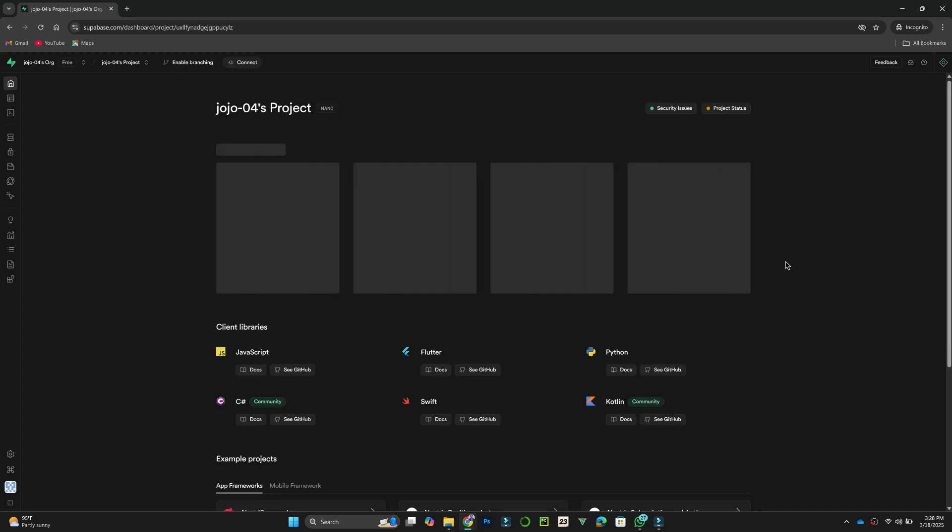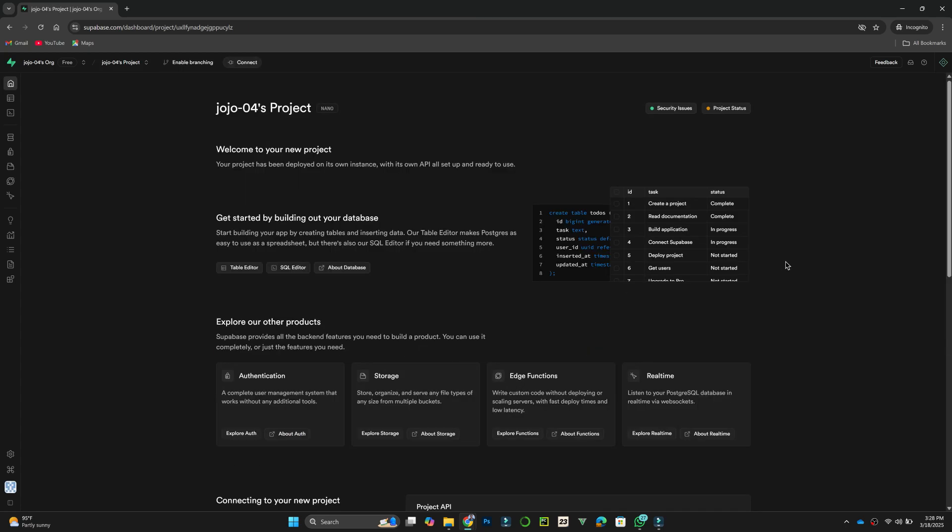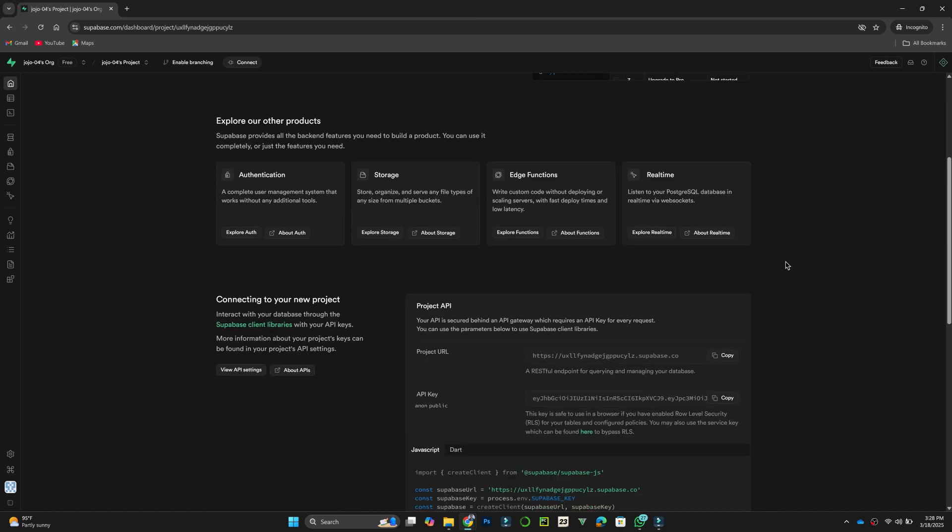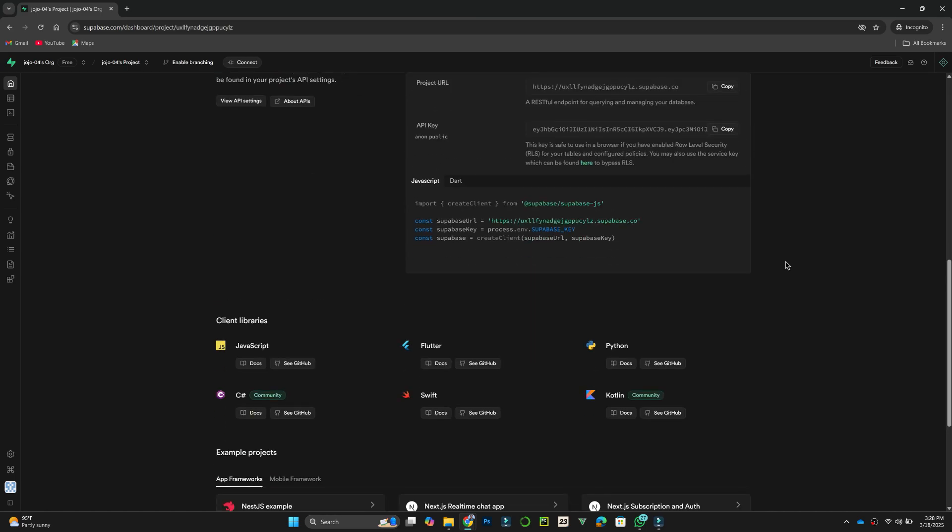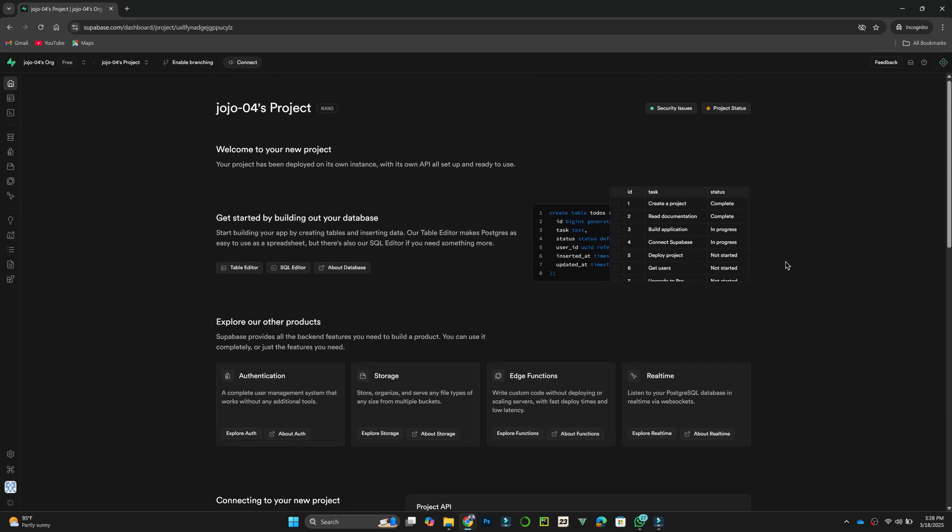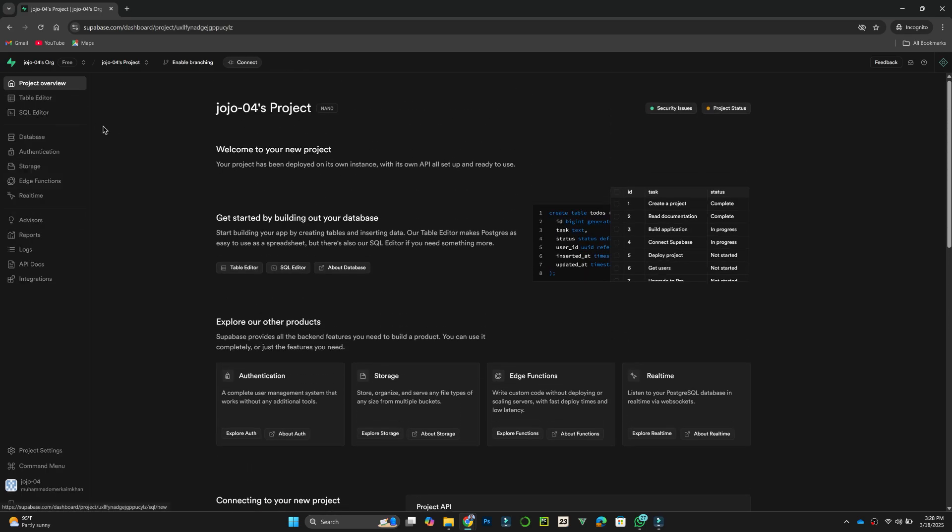Once the setup is complete, you will see your project dashboard, where you can start managing your database, authentication, and storage. That's it for this video. Thanks.